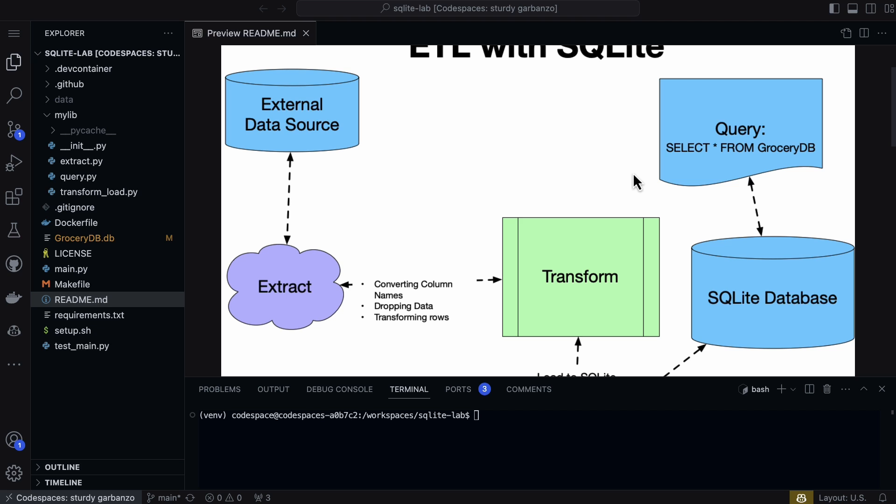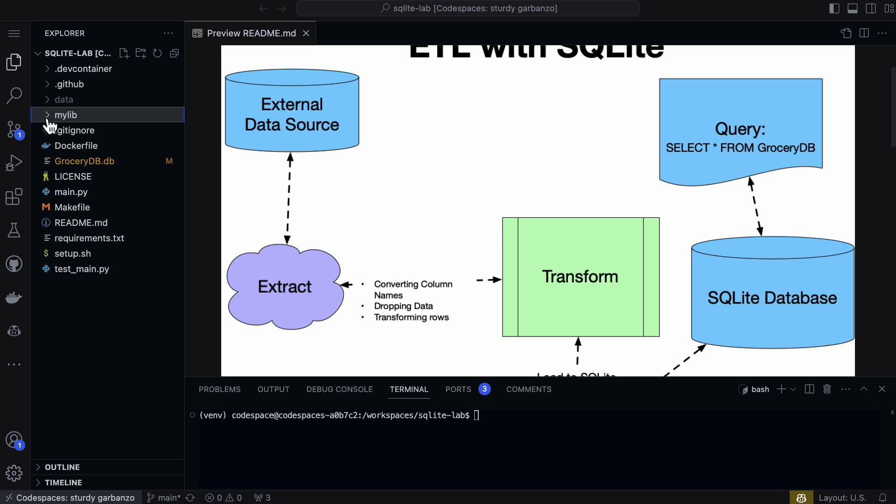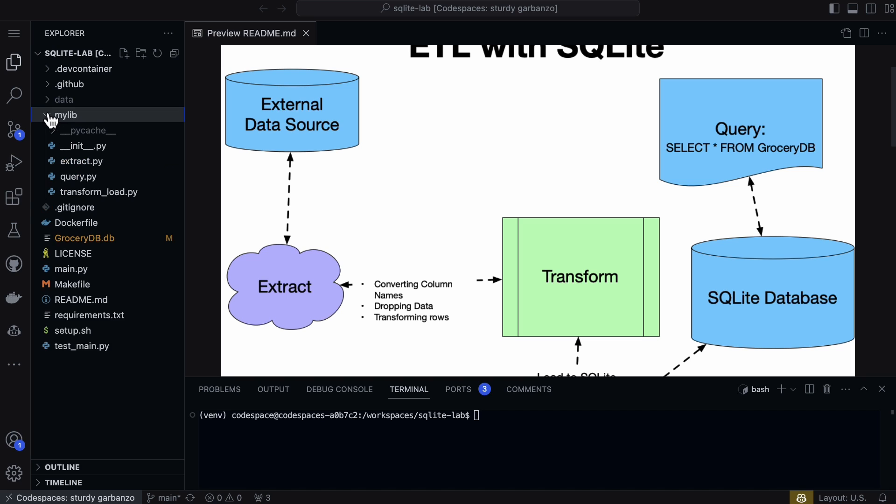In terms of structure, what I would recommend is creating some type of library. In this case we have mylib - it could be whatever name your library should be for your particular problem.